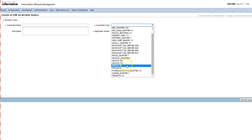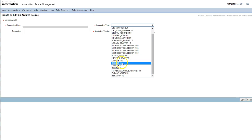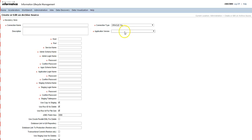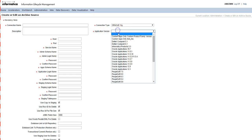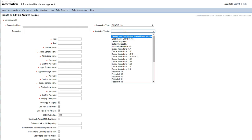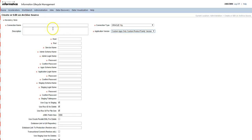In this video we will select Oracle for the source connection. Next, select the application version — whether it is a standard application or custom apps. Here in this test we will select custom apps. Fill out all the required information; fields marked with a star are mandatory and fields without a star are optional.